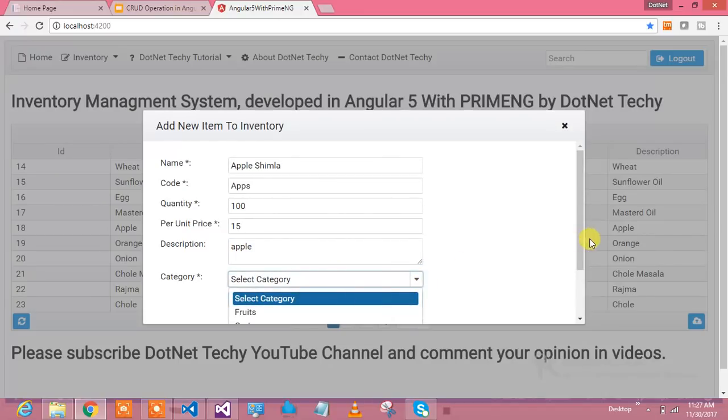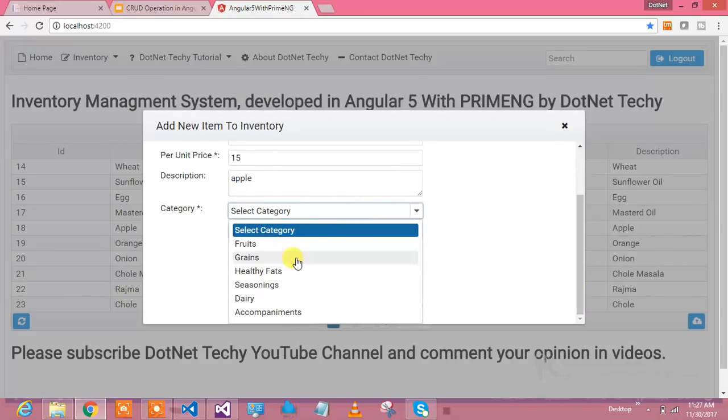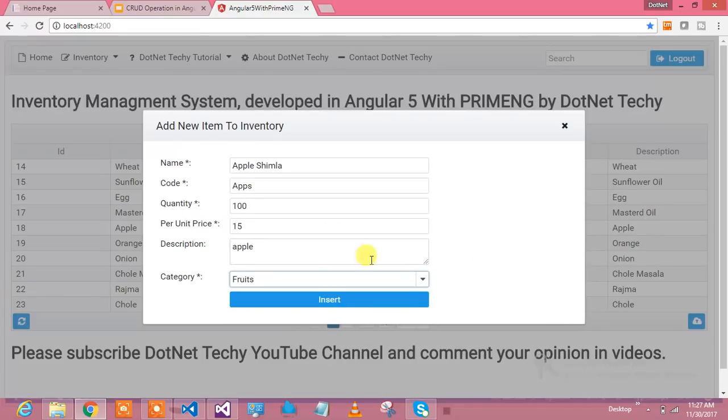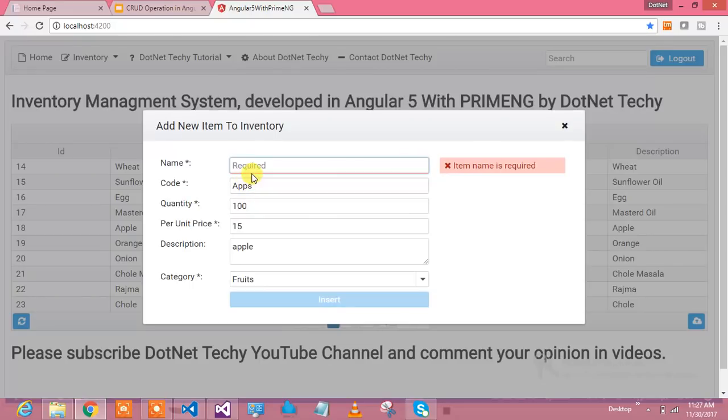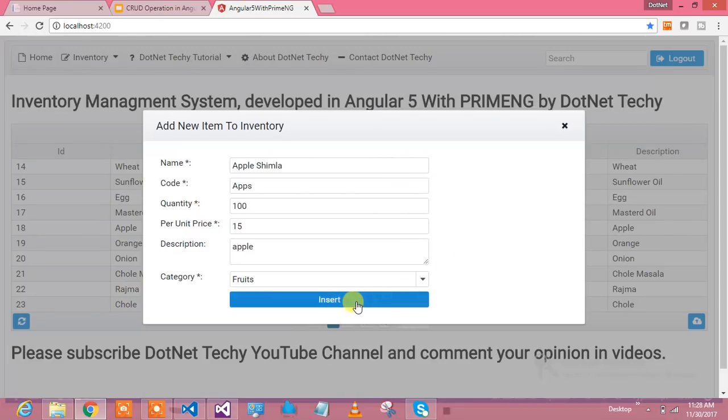Select a category. So what a beautiful drop down this is. The moment everything is filled up, the insert button is showing up and enabled. Beautiful validation is there where all the required fields if you're not filling up it will show like this.